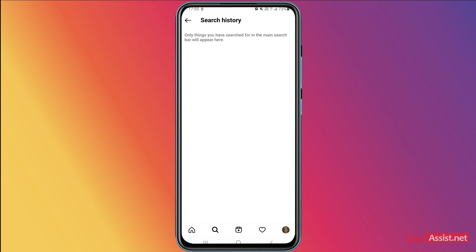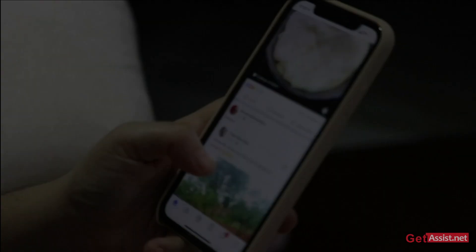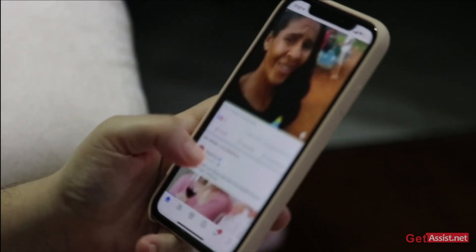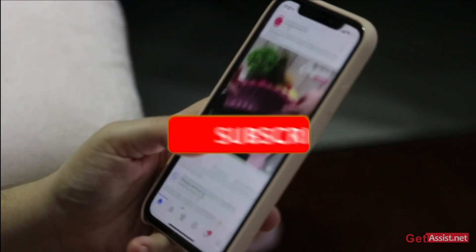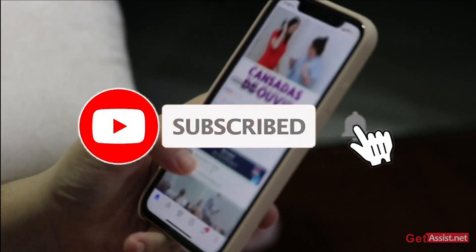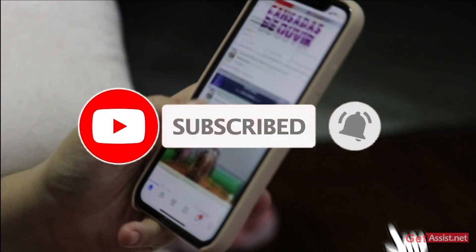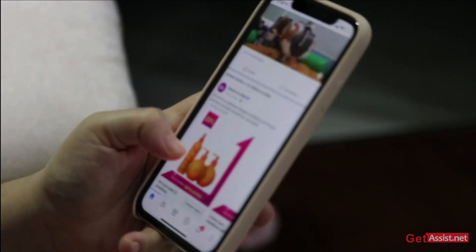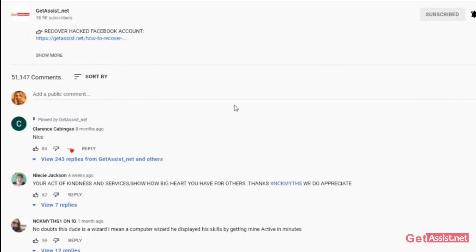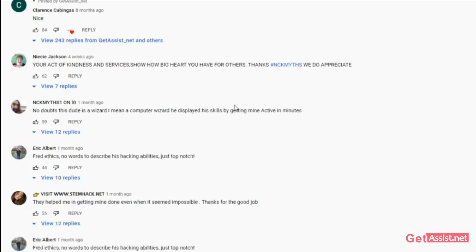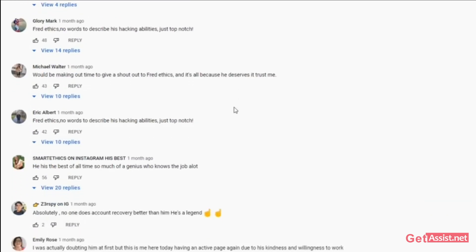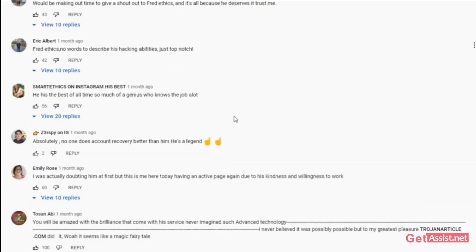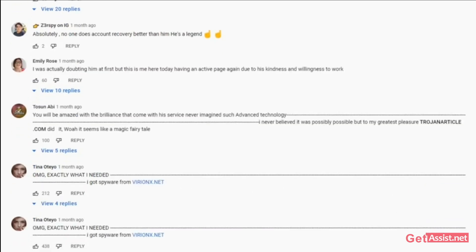That was all for this topic. If you found this video helpful, make sure to hit the subscribe button and also press the bell icon to stay notified of all my latest videos. You can leave all your questions, queries, feedback, and suggestions for my next video in the comment section down below. For now, I will take my leave — we'll see you next time.